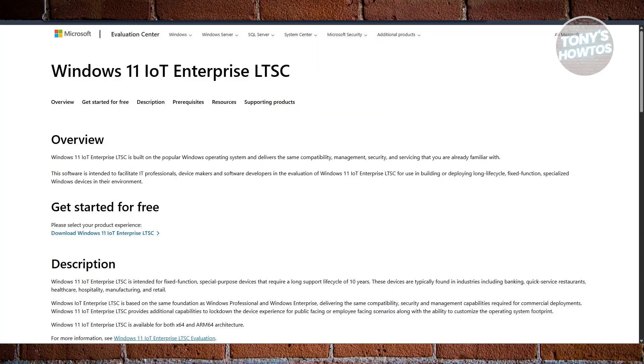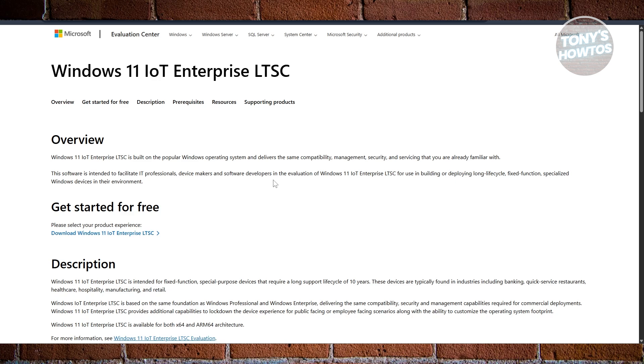Next, we have Windows 11 LTSC 2024. This one's a bit different. Windows 11 LTSC 2024—Long-Term Servicing Channel—is originally designed for specialty devices in sectors like healthcare, banking, or retail. But this one is crazy stable, has very few background services, and gets security updates for 10 years. That's rare for a Windows version.